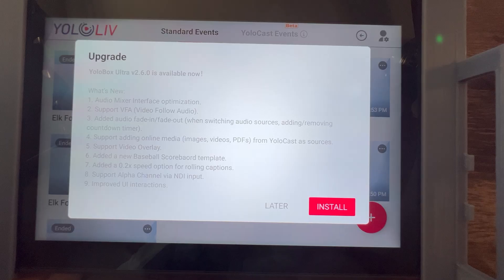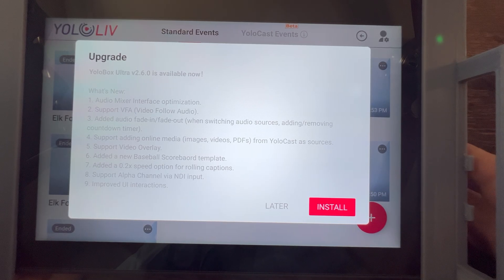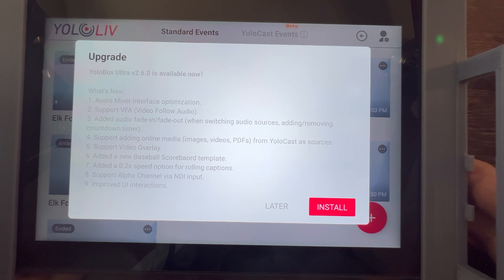I'm supposed to be working in the chicken coop today but I saw the email saying YoloBox Ultra software version 2.6 has dropped, and with it comes the unicorn, the rainbow, the leprechaun that maybe you didn't know you were looking for. Can I get my cameras to switch based on who's talking? Well, YoloBox software version 2.6 allows video to follow audio — VFA — and it's in the audio settings of the new update.